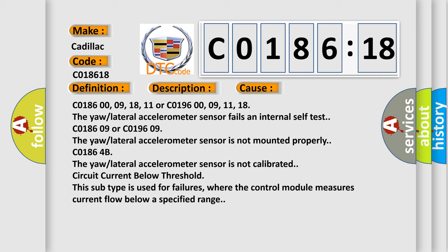C018609 or C019609: the yaw lateral accelerometer sensor is not mounted properly. C01864B: the yaw lateral accelerometer sensor is not calibrated. Circuit current below threshold — this subtype is used for failures where the control module measures current flow below a specified range.